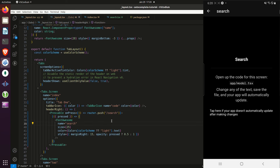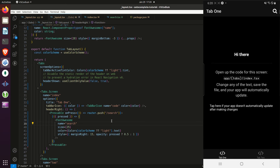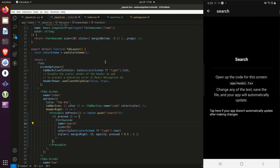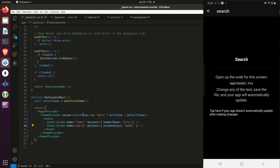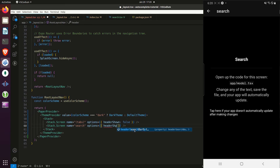When we go back to the index screen we have this magnifying glass — the user clicks on it and gets taken to the search screen. Before building out the search screen, I'll go back into the layout file and where it says the presentation is 'modal', I'm going to set header shown to false.